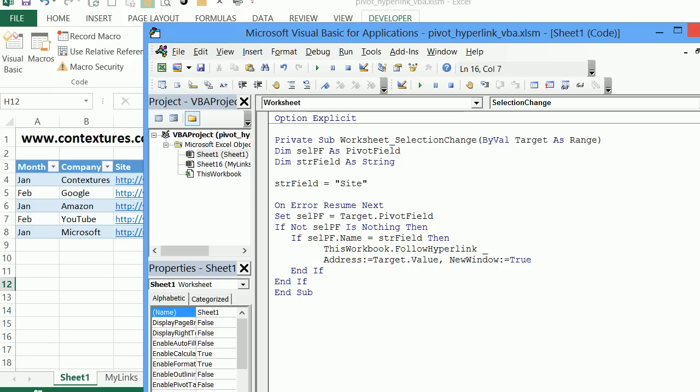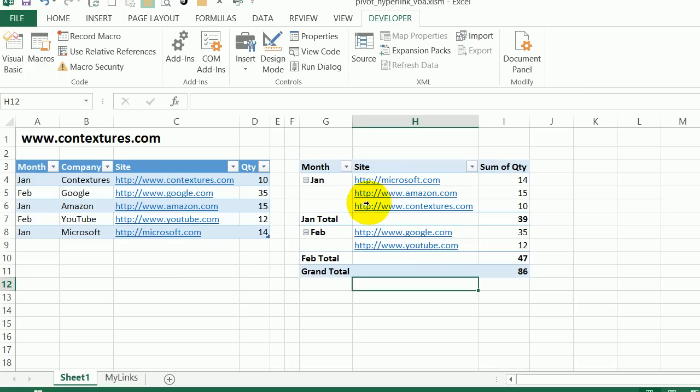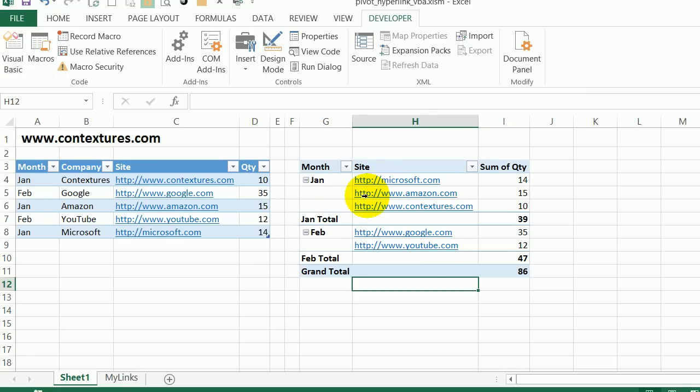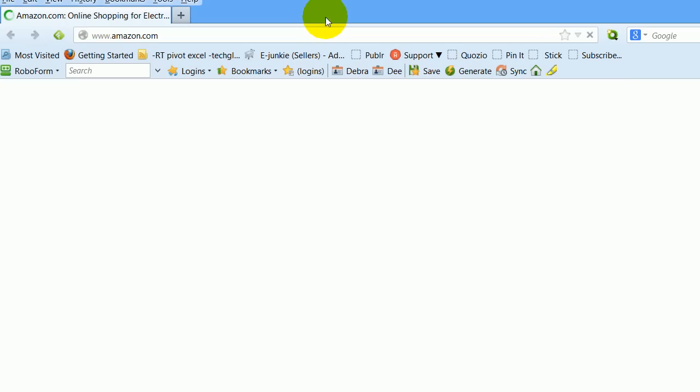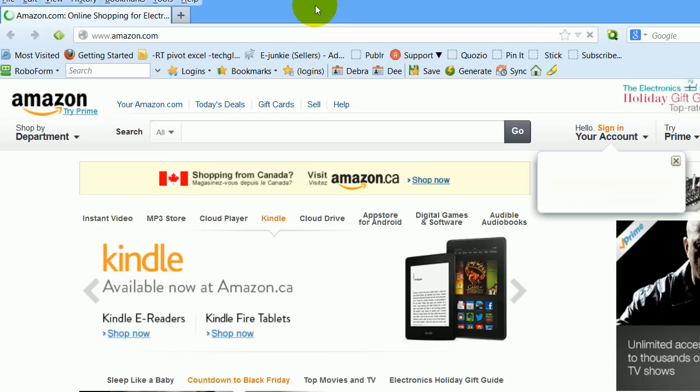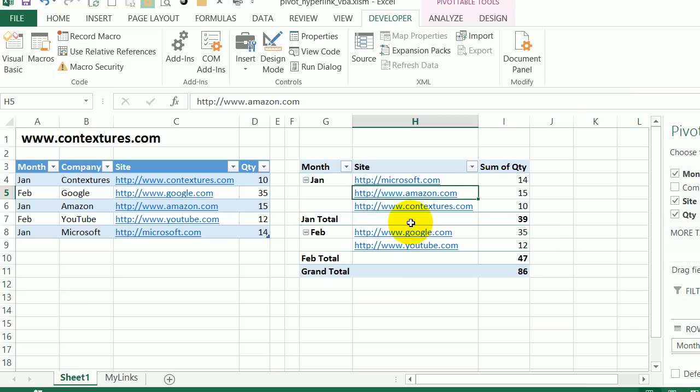So we'll go back to Excel. And now if I point, I still don't see a hand, but I can click on that cell. And if I click here, I should go to Amazon, there's the Amazon website, I'll go back to Excel.